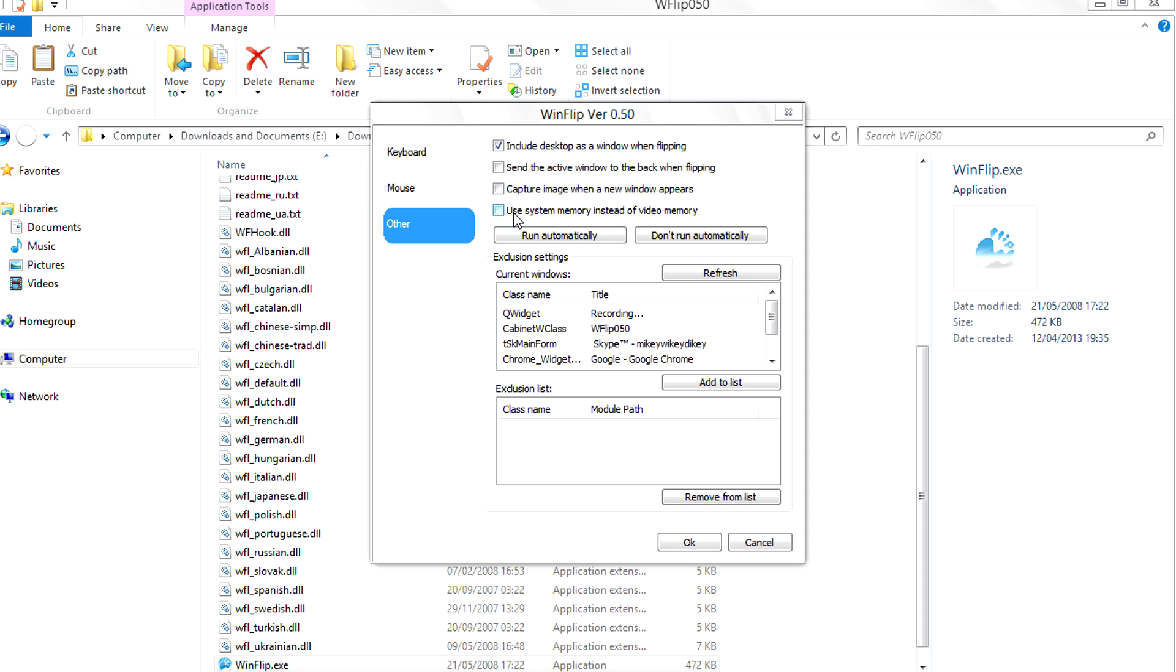You can also use the system memory instead of video memory if you have more RAM and a low-end graphics card or little memory on the graphics card.